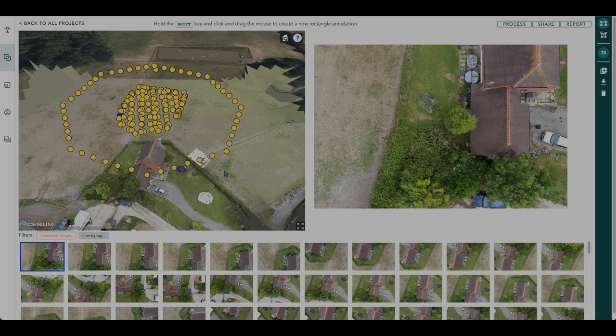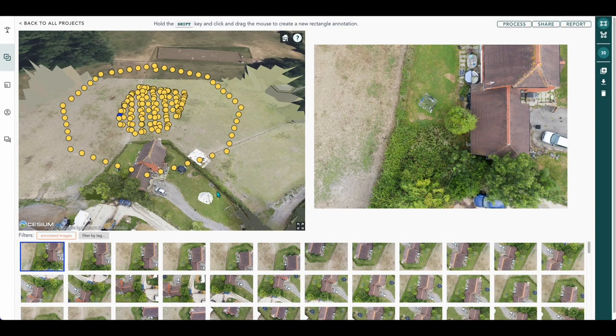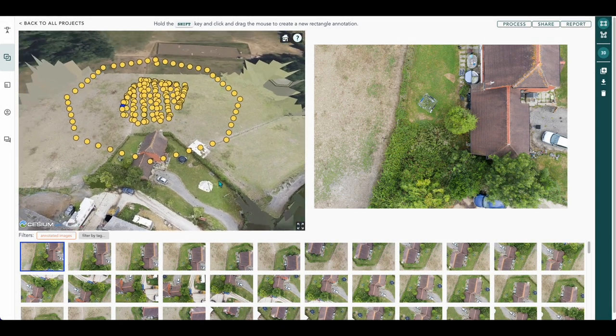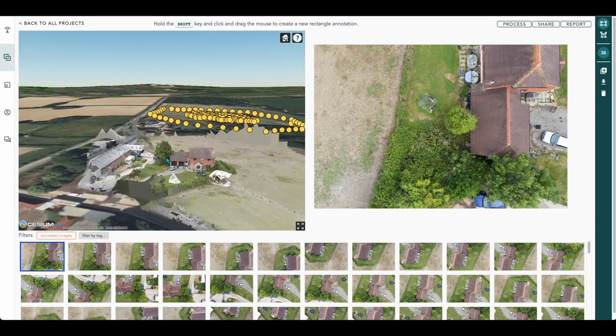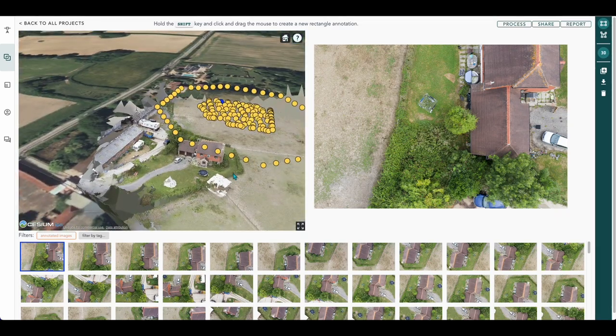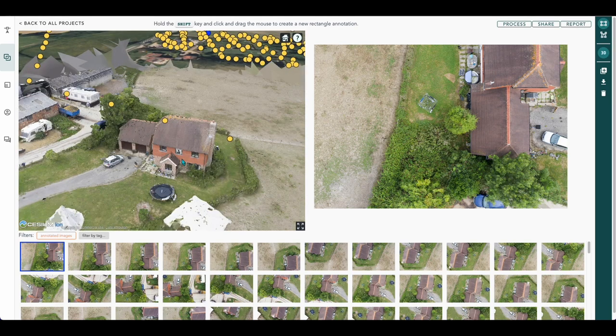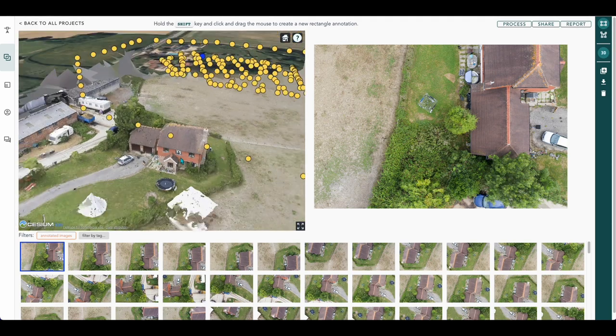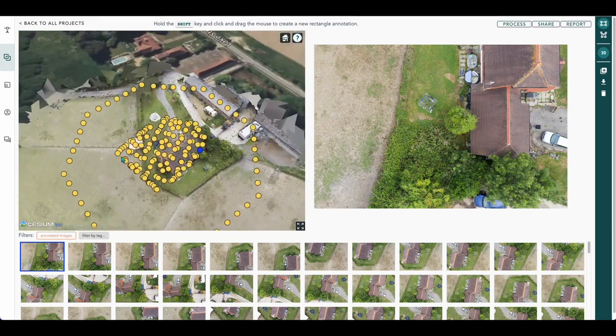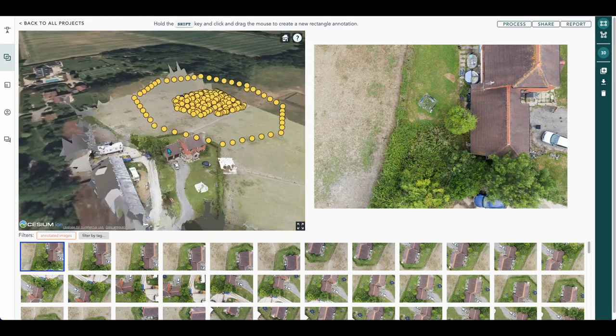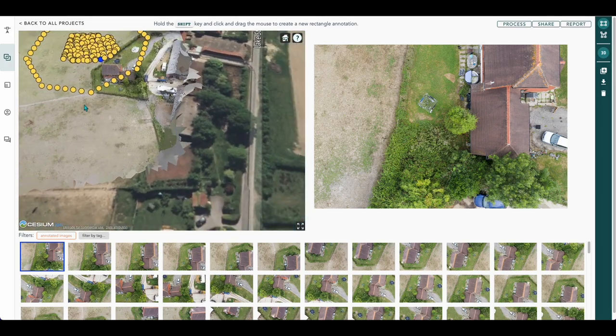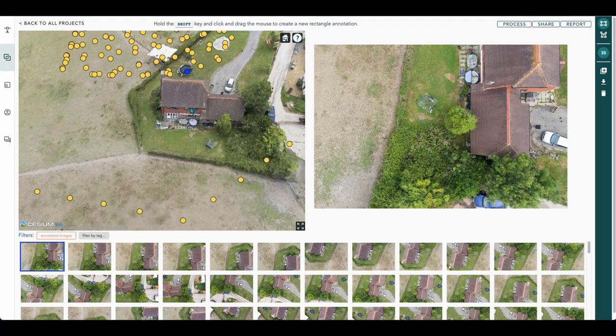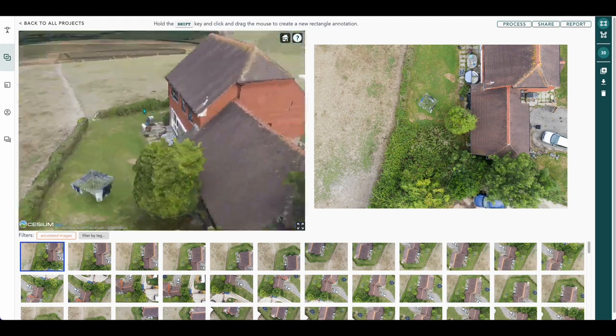Once the processing is finished you'll be presented with your 3D image as you can see here on the left hand side of the screen. There you go, our 3D render has completed. You can rotate round and zoom in so you can see all the detail.